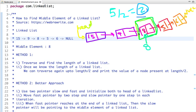The better approach is to use two pointers. Let's call them slow and fast. We move the fast pointer by two steps and the slow pointer by one step in each iteration. When the fast pointer reaches the end of the linked list, the slow pointer will be pointing to the middle element.